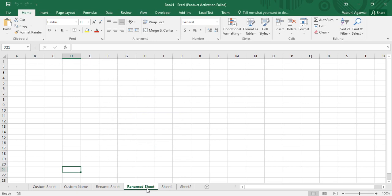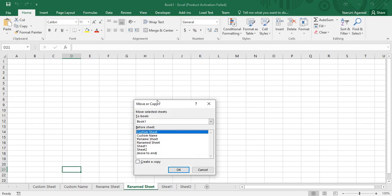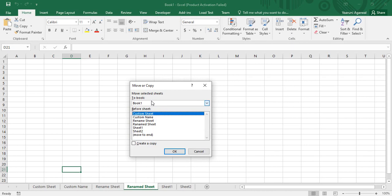That is how you perform the Move function. What if you want to perform a Copy? Simply right-click the sheet, go to Move or Copy again. The workbook stays the same, and when you want to create a copy, there is a 'Create a copy' checkbox — you need to check this box.